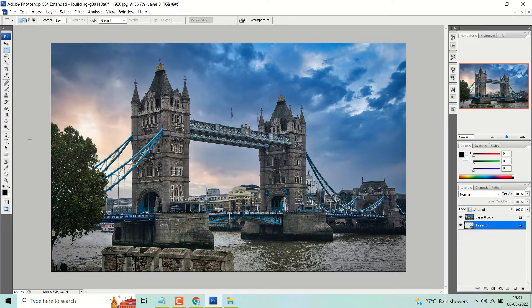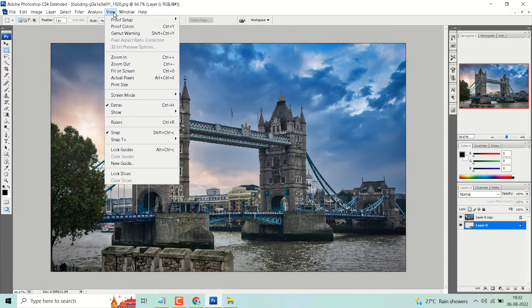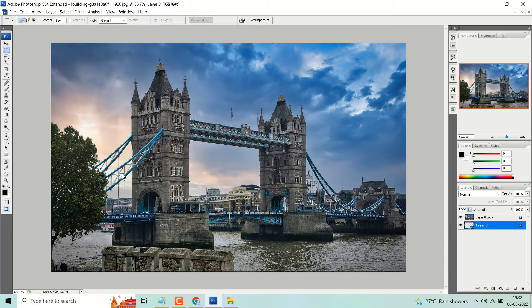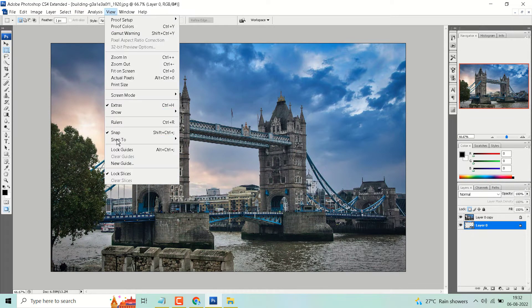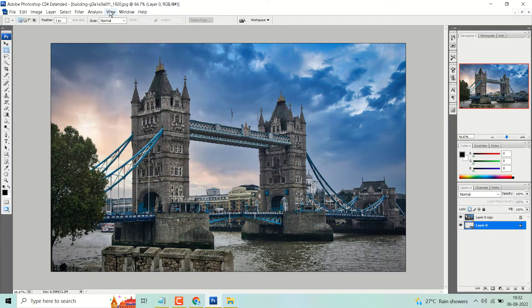Hello friends, in this video I will show you how to lock or unlock slices in Photoshop. Click on View — here you will see the option Lock Slice, and to unlock, click on Clear Slice.